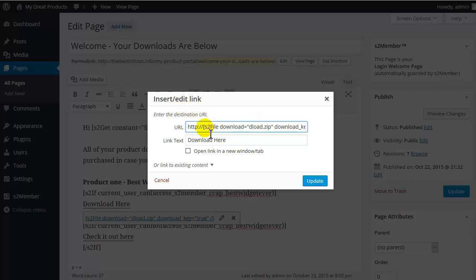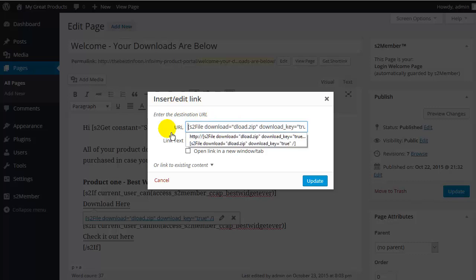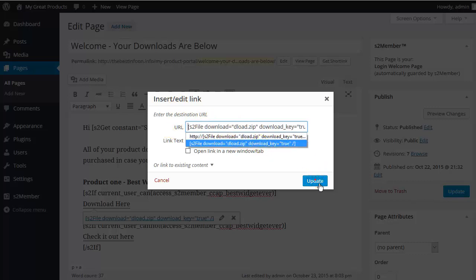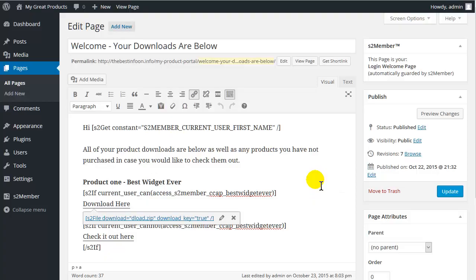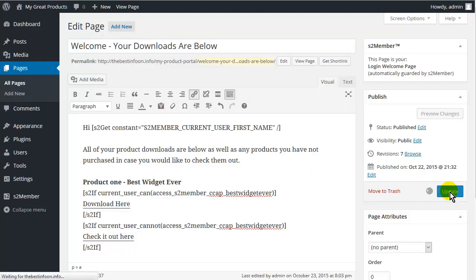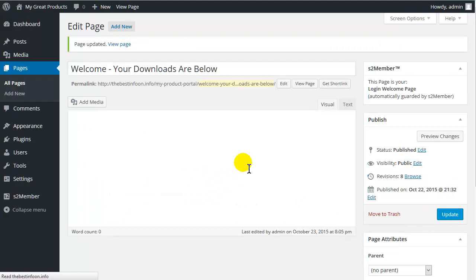So when you use an insert link, in this case only, get rid of this thing off the front or it doesn't work. So let's update that. And then let's update and now let's go have a look at what our download page would look like at this point.